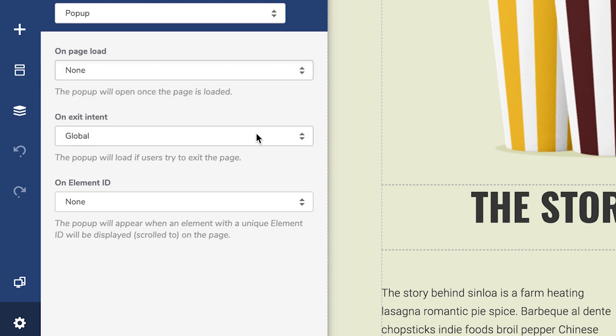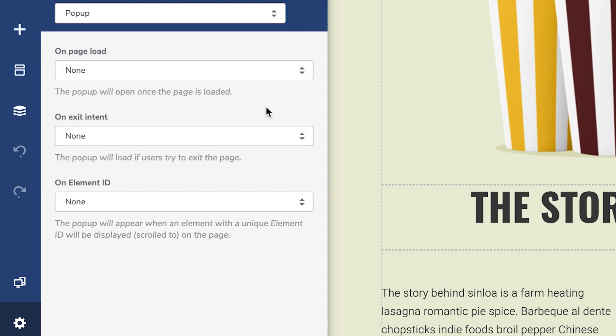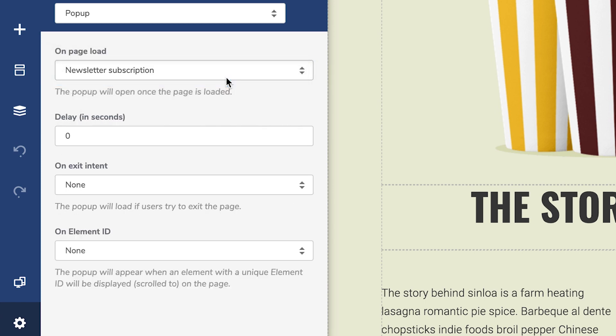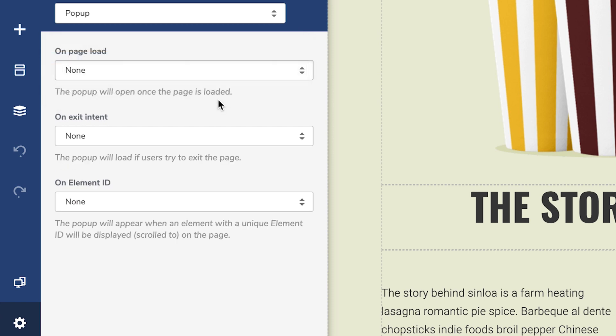You can also choose the option none, so there wouldn't be any pop-ups on this page. So here you can set a specific pop-up on page load, meaning that this pop-up will appear when a visitor opens this page. You can also set a delay in seconds.